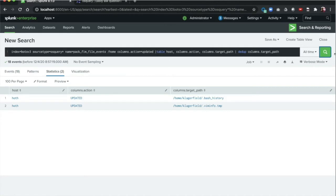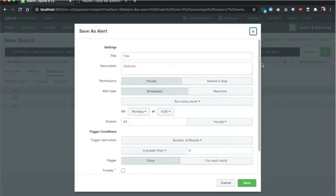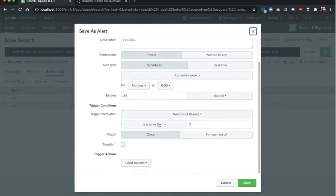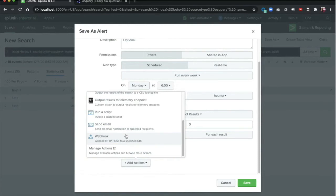Common practice dictates that there are change windows — specific times in your organization for website changes to occur. Any change happening outside these windows should be cause for alarm. With a search like this, we can click Save As and convert this search into an alert. We can then have it run periodically and notify us to take some kind of action — run a script, send email, an API to another application — some way to notify us that this has occurred. This may not stop insider threats as the person may be changing files during official change windows, but that is why we take a layered approach and look at different methods of detection.